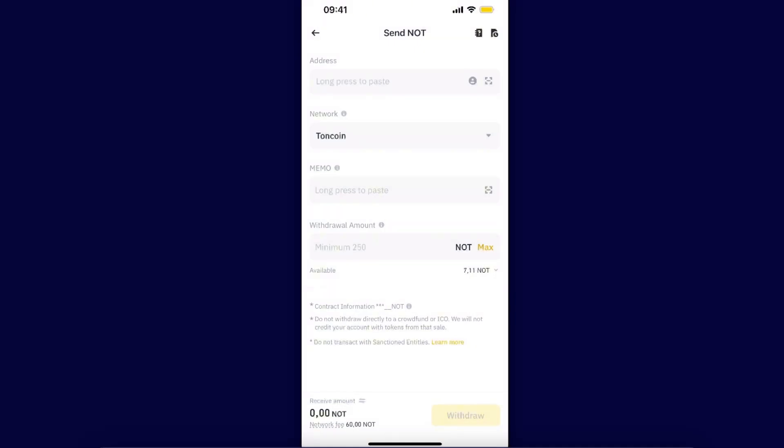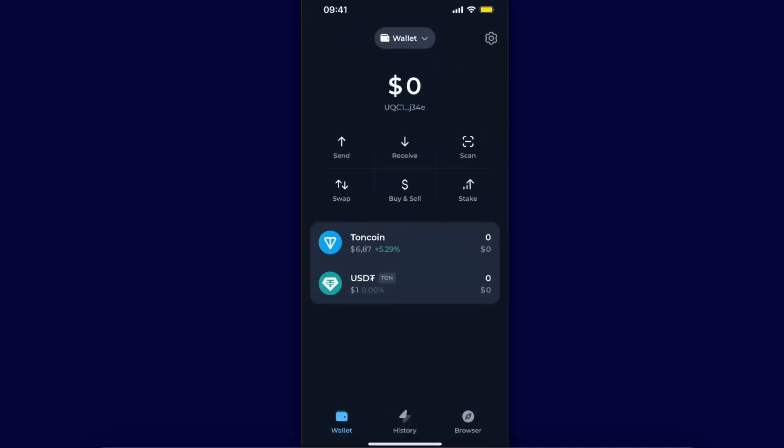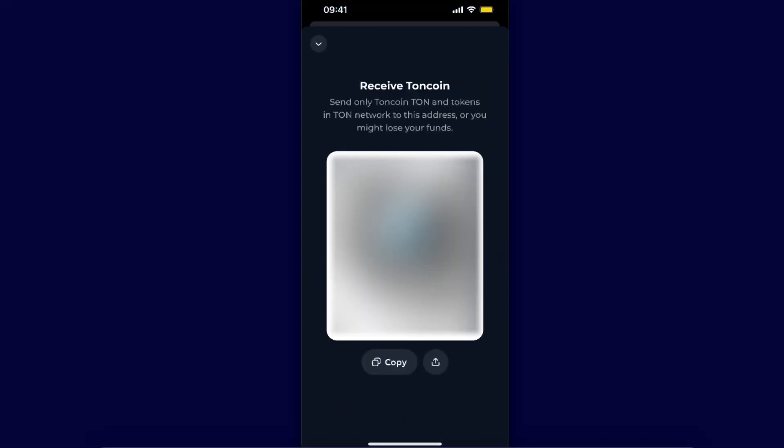Open it up and from here you want to choose your wallet address. You want to go ahead and click receive option and here is your address which you want to go ahead and copy.